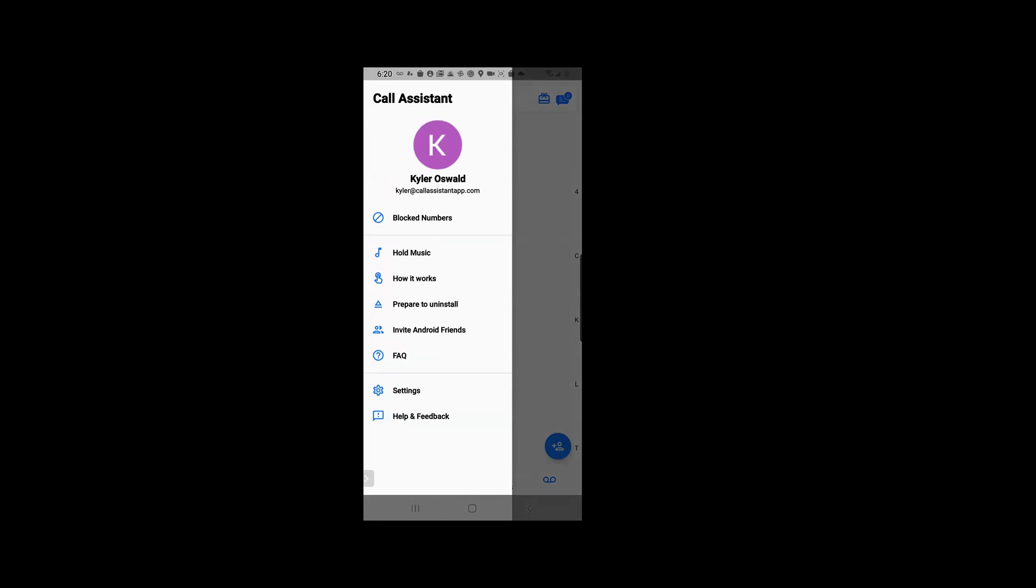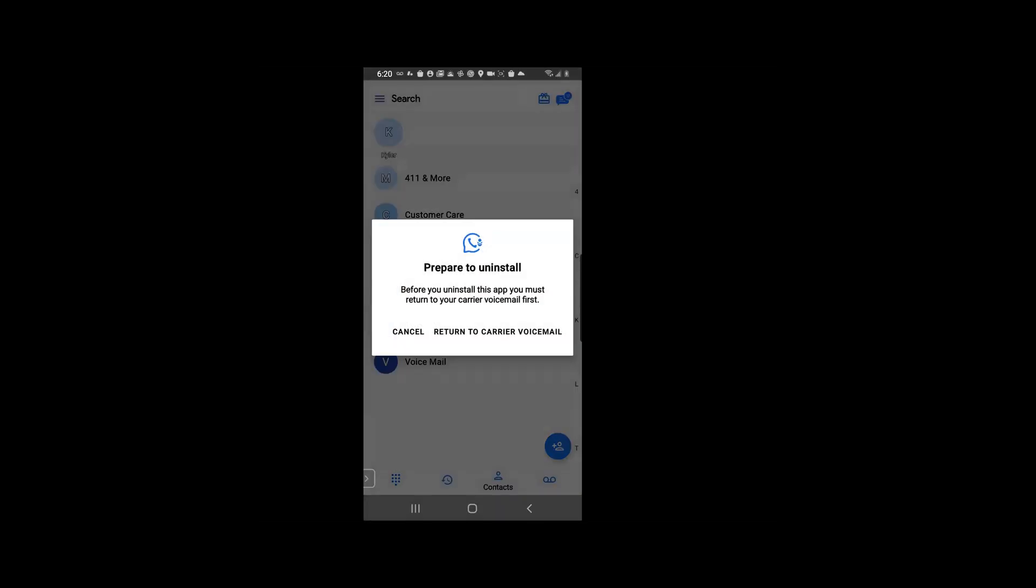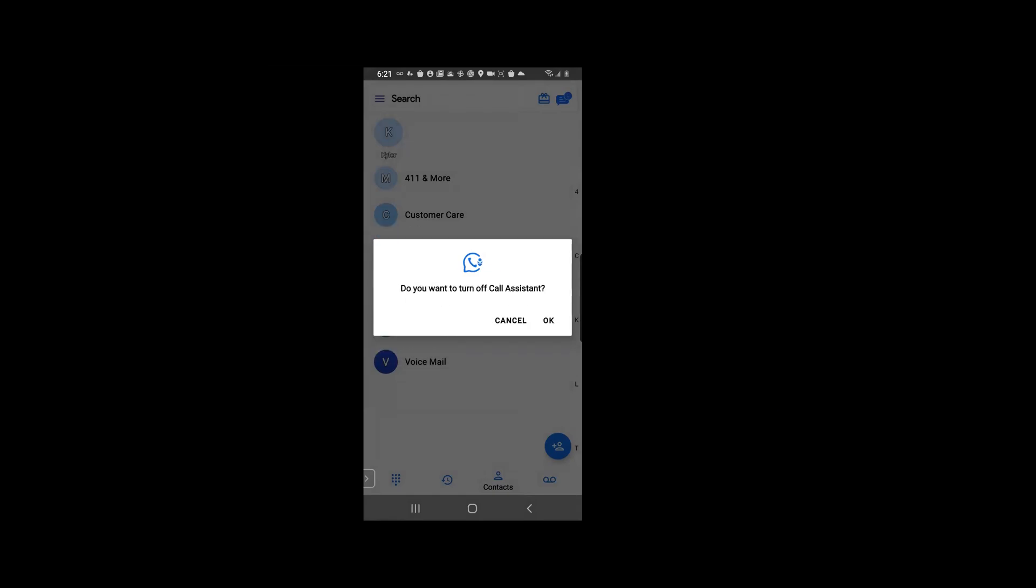One of the ways is to click on the option 'prepare to uninstall'. So we're going to click that and it's going to ask you to prepare to uninstall and to return to carrier voicemail, and then we're going to